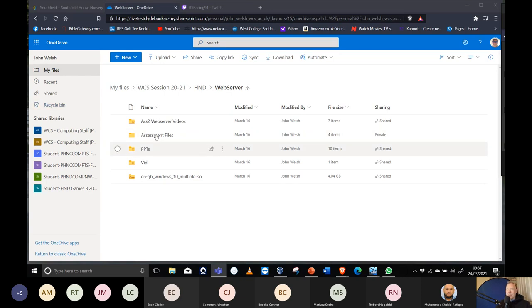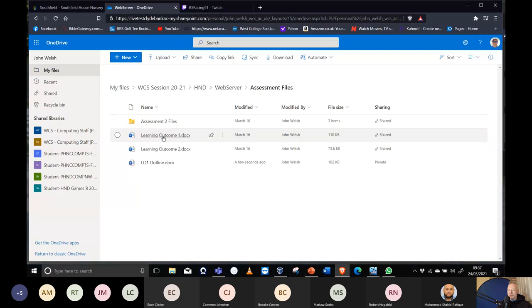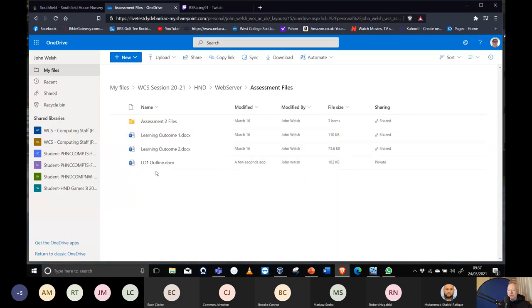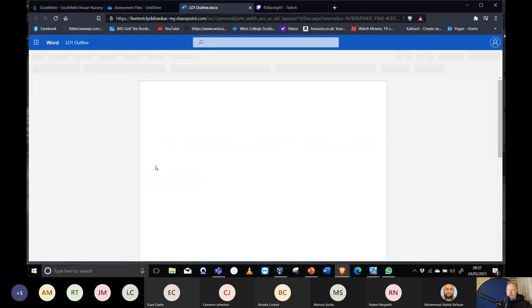In the web server folder, there are the assessment files. Last week there was a LO1 outcome file that was already filled out for last year, so a blank one has been put in.